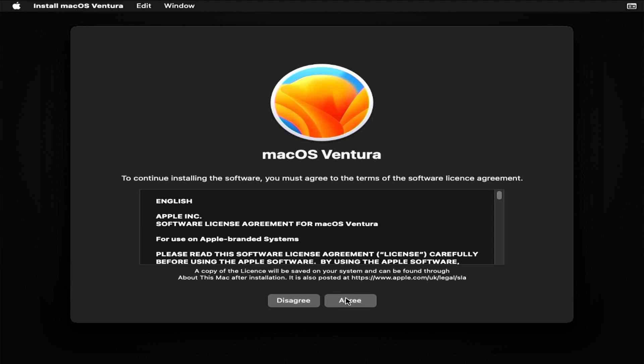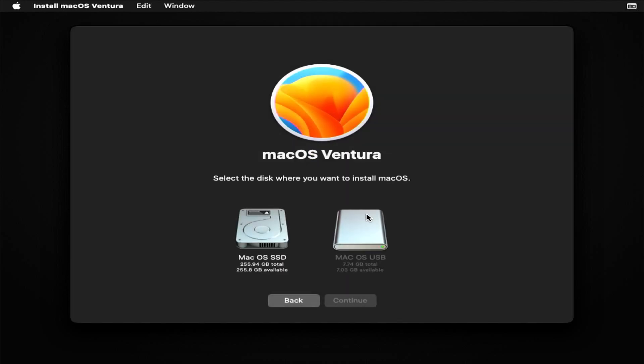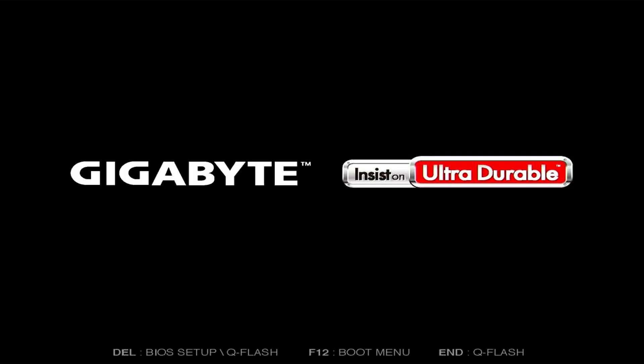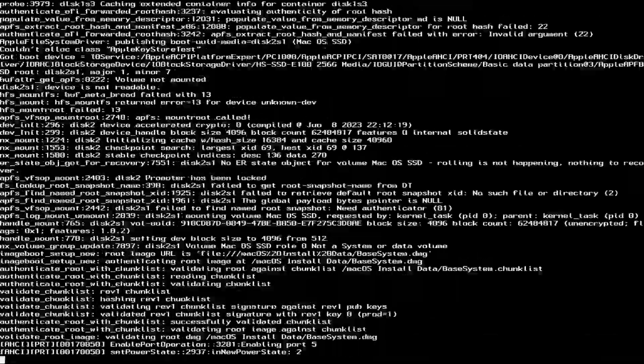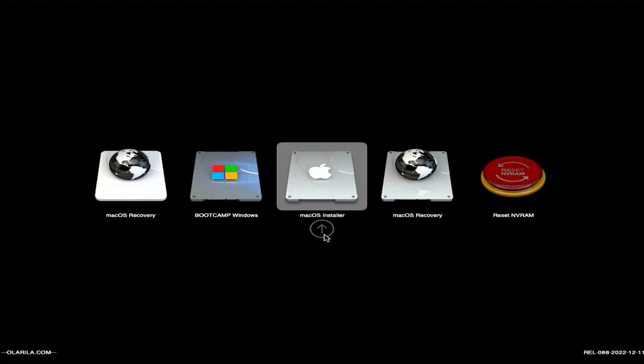Agree to the license agreement. Select the disk you wish to install and press CONTINUE. It will take about 1 hour to complete the installation. Your computer will automatically reboot numerous times throughout the installation process until it is finished.